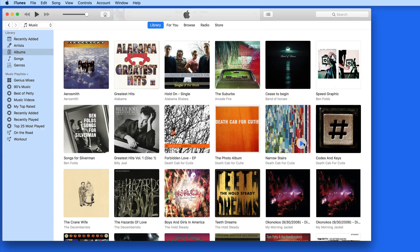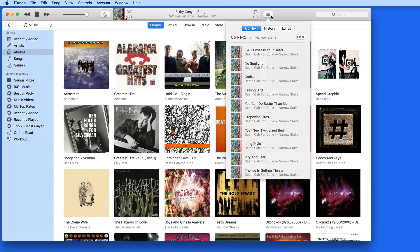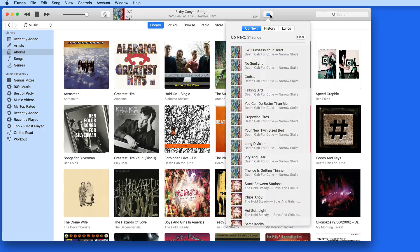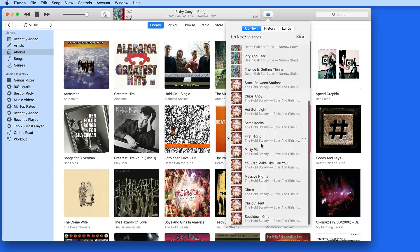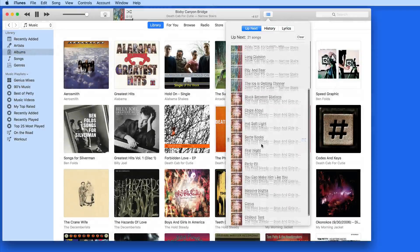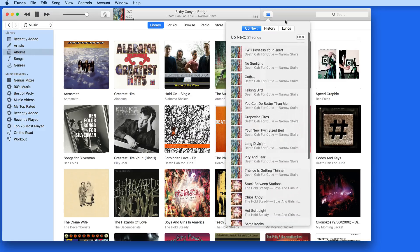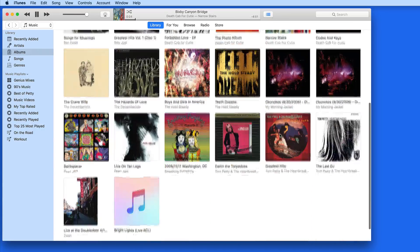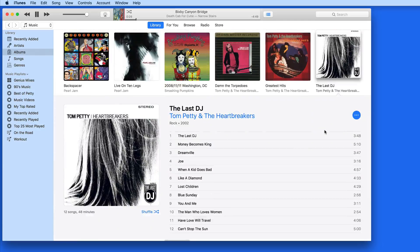I'm going to start this album up again, and then add a second album to Up Next. To do so, I'm just going to drag and drop it up to the Up Next button. So now I have these two albums lined up. Notice now that the Up Next button is turned blue. This means that the Up Next playlist is active, and if I were to double click on a different song to play it, iTunes will warn me that I have songs set to playback in Up Next.